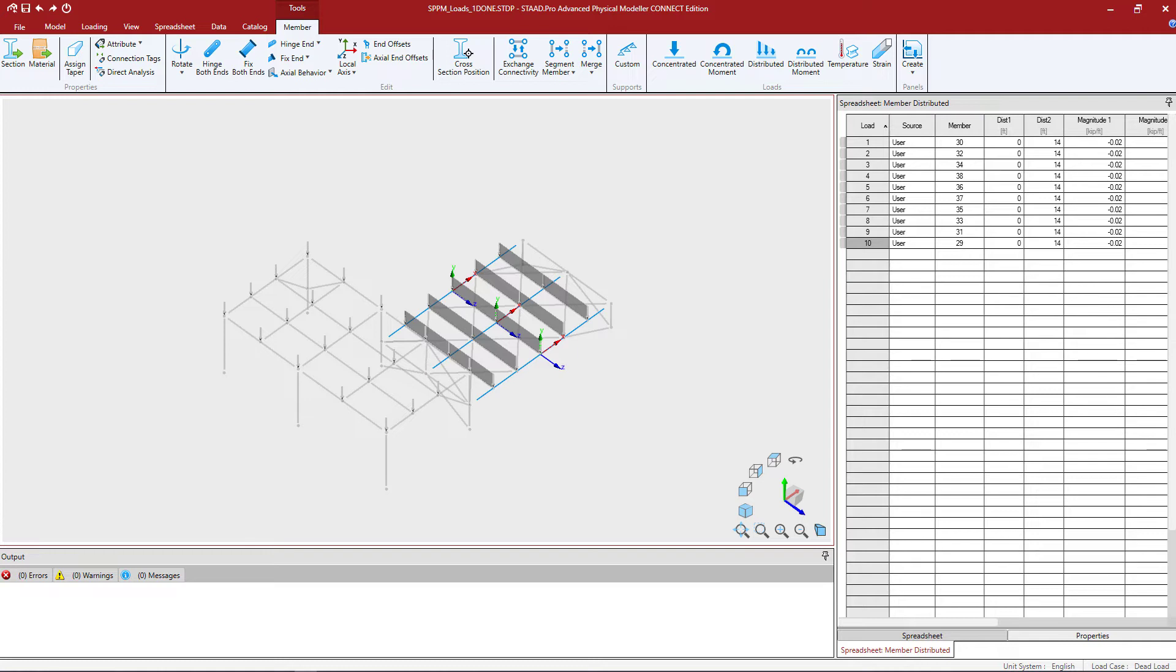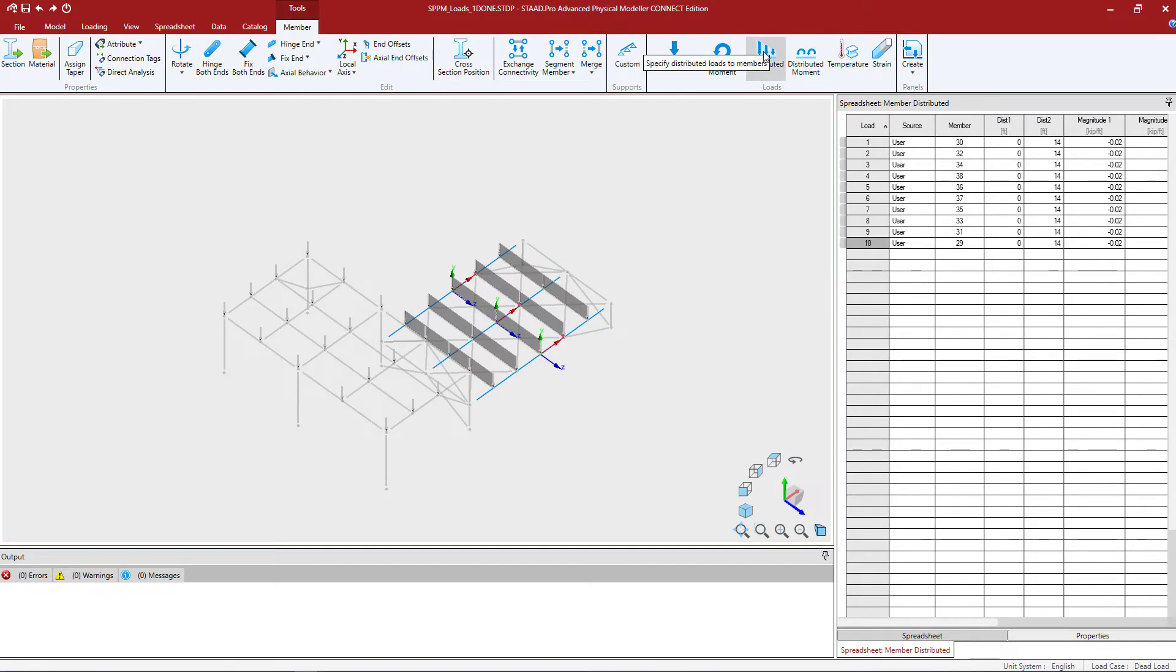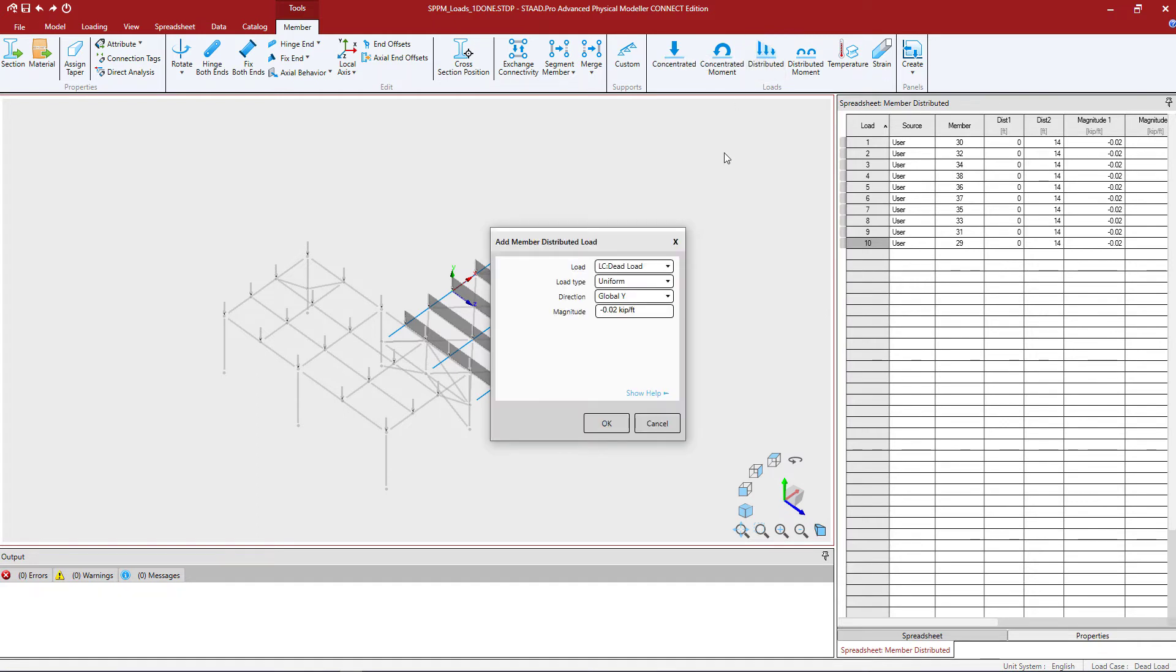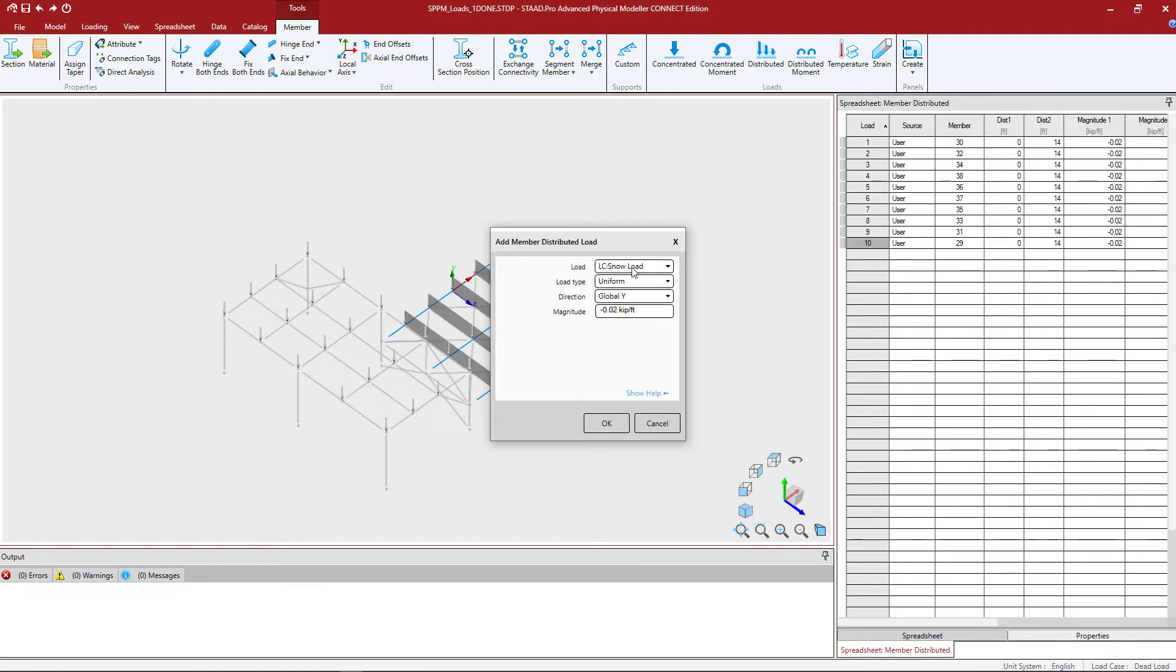Now that I have the three members selected that I want to modify or assign loads to I will go to the members tab in the ribbon toolbar and click on the specify distributed loads on members icon. Within this dialog I'm going to select the load case that I'm interested in. Here I'm going to be assigning this load to the snow load case.